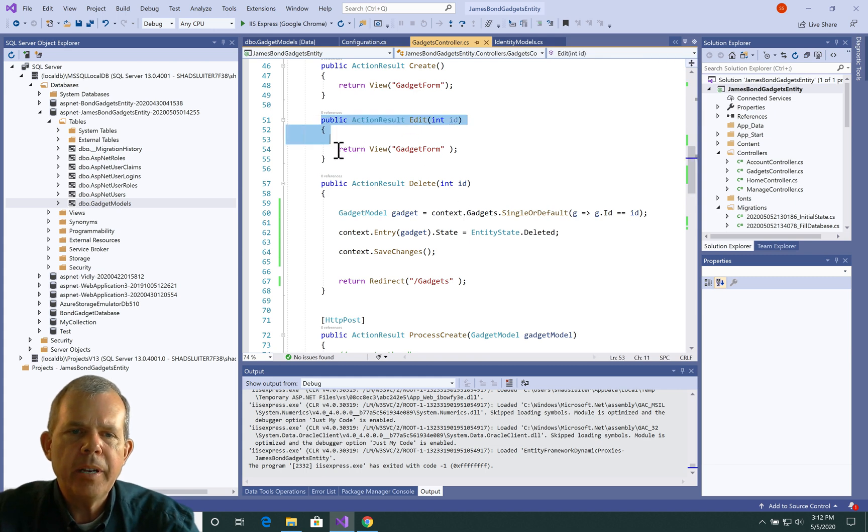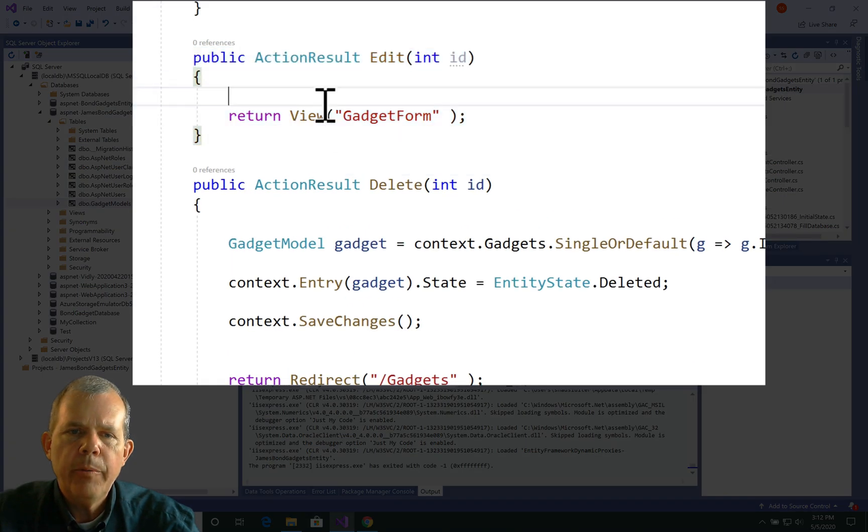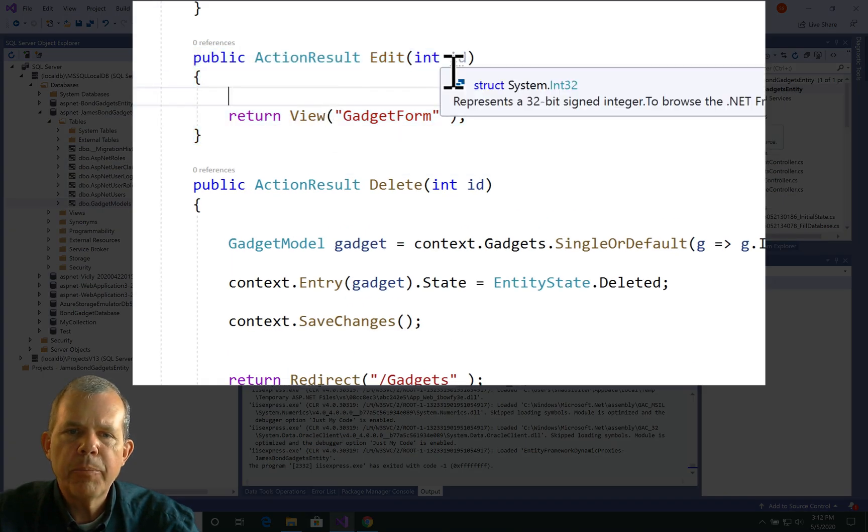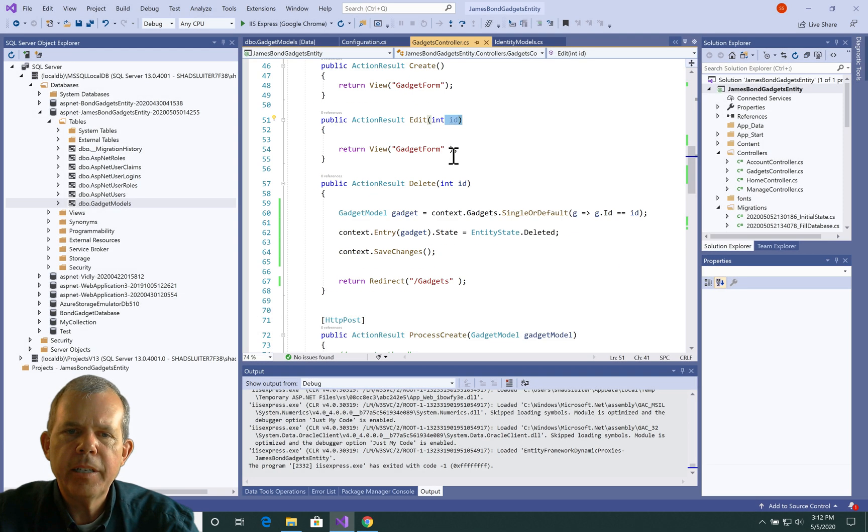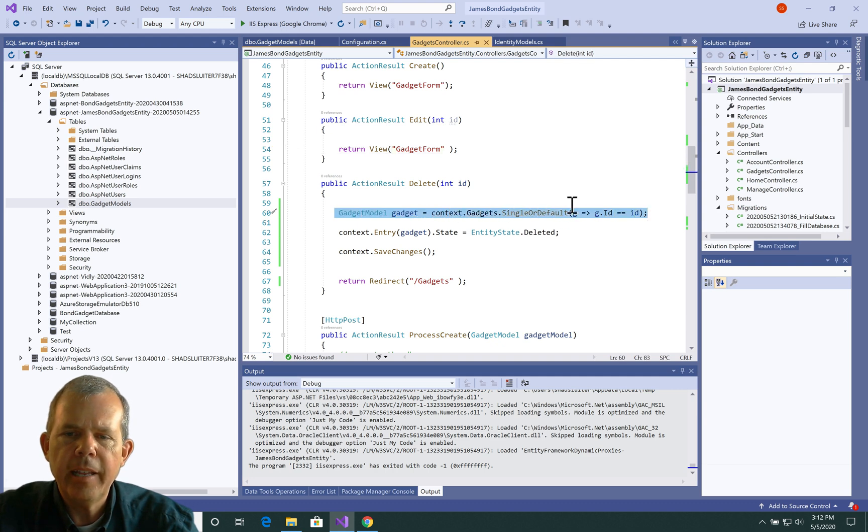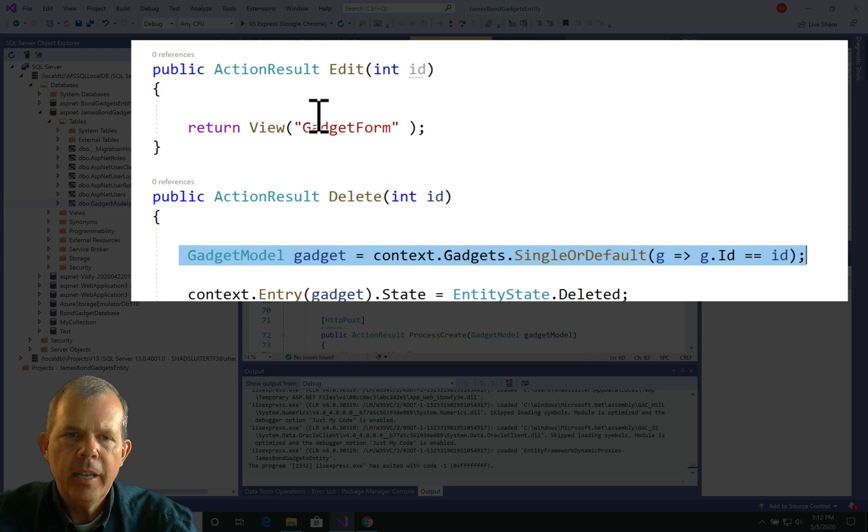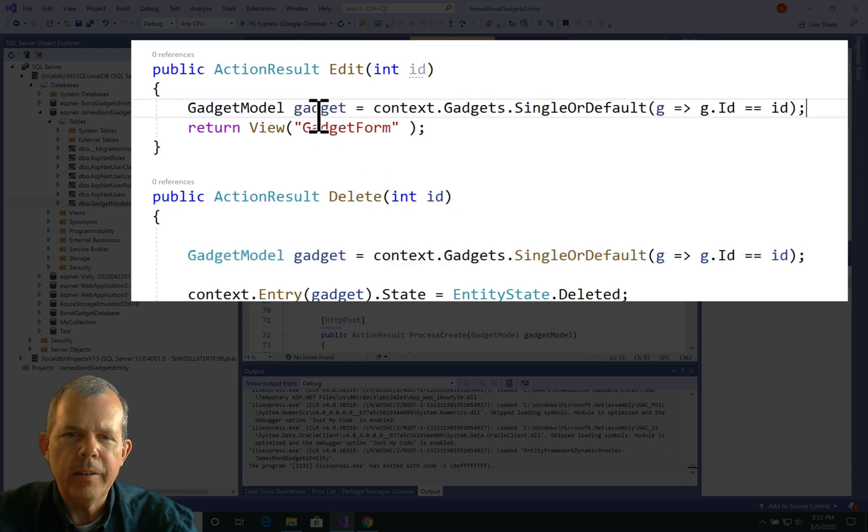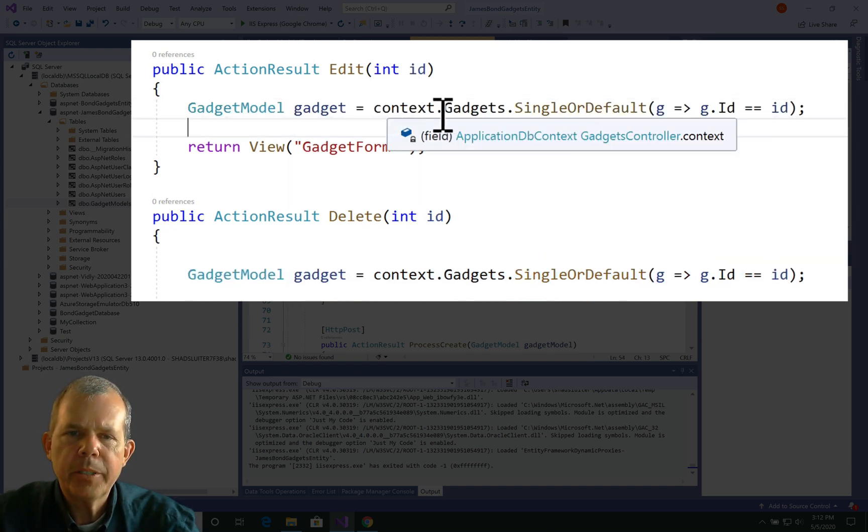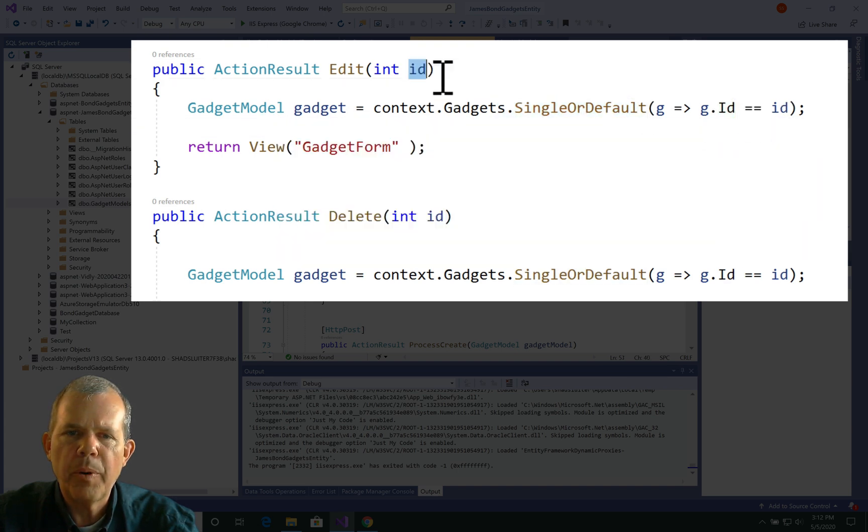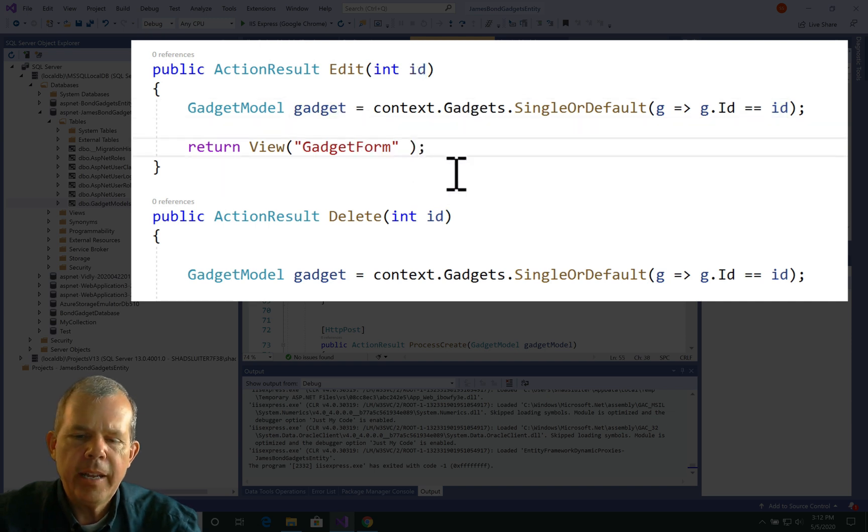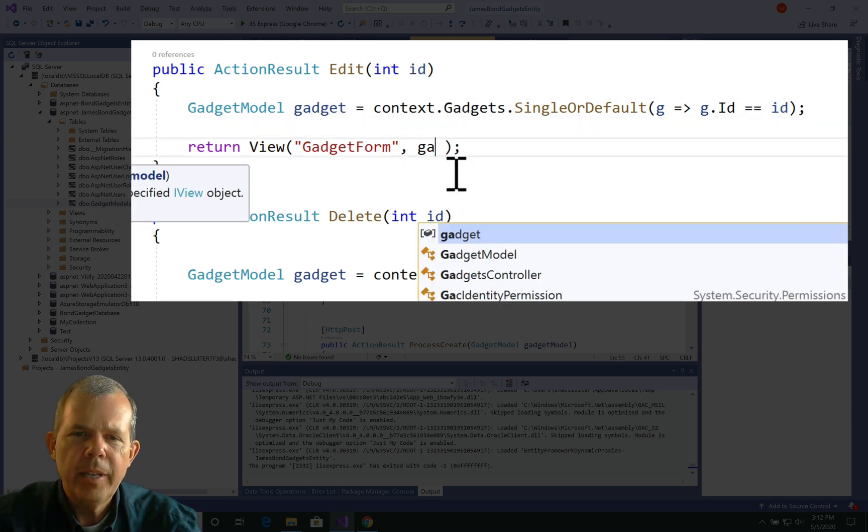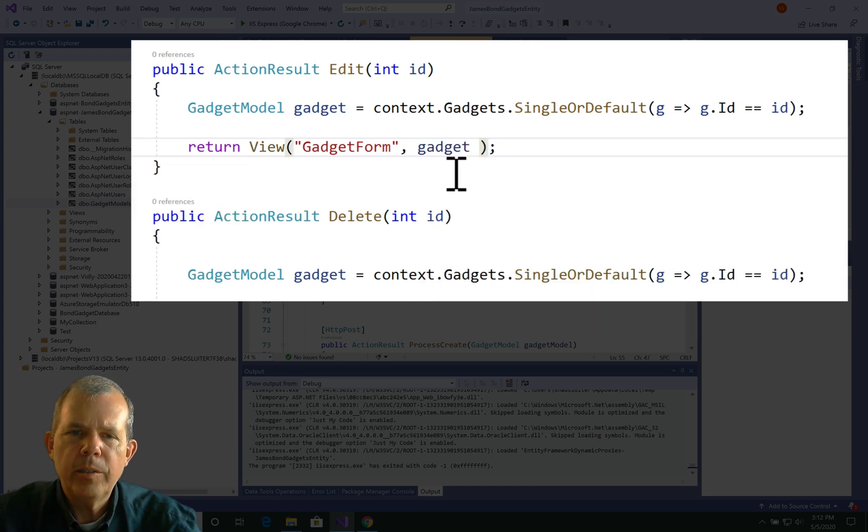So we have a method in our controller called edit. We need to get something by its ID number and then send it to the gadget form. So I think we already know how to do that. We have a delete function and a search by ID function. So I'm just going to copy this text and put it here. So this gives us a gadget item. So it says go find a single item that matches the ID number equal to the parameter ID. So this will get us a gadget.